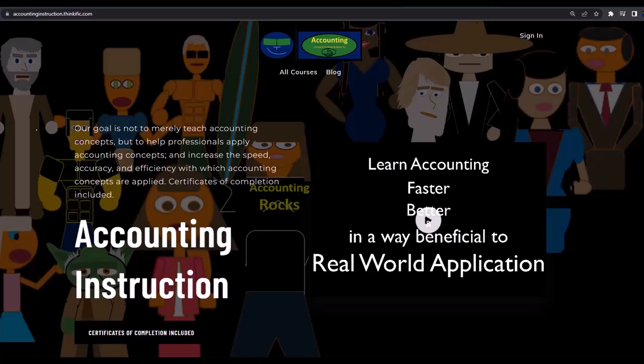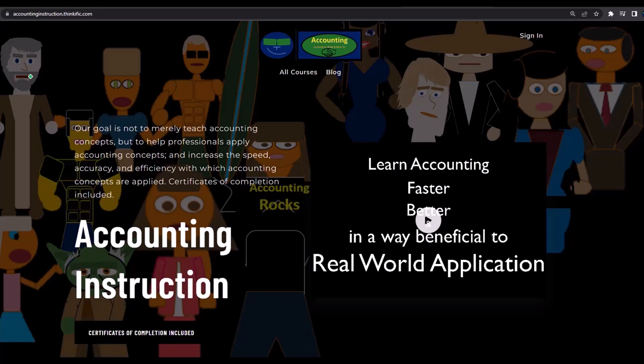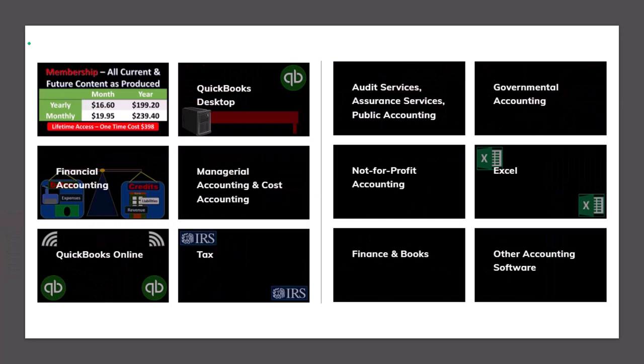If you would like a commercial-free experience, consider subscribing to our website at accountinginstruction.com or accountinginstruction.thinkific.com, where we have many different courses. You can purchase one at a time or have a subscription model giving you access to all the courses. Courses which are well-organized, have other resources like Excel files and PDF files to download, and no commercials.